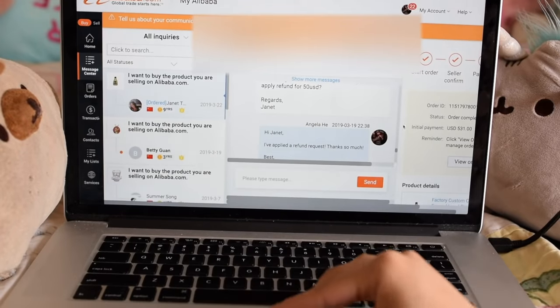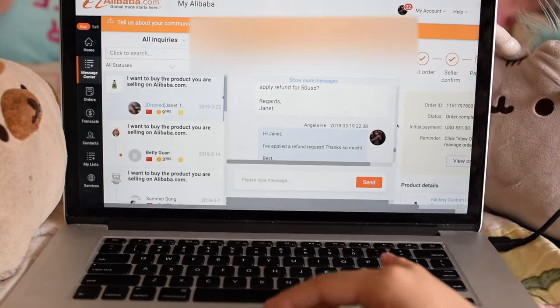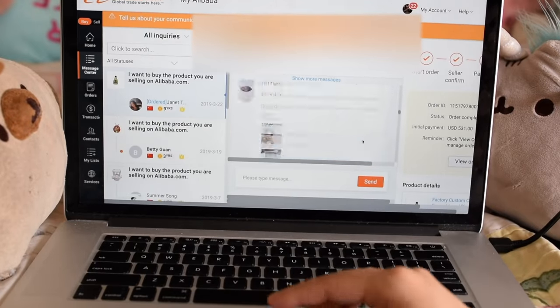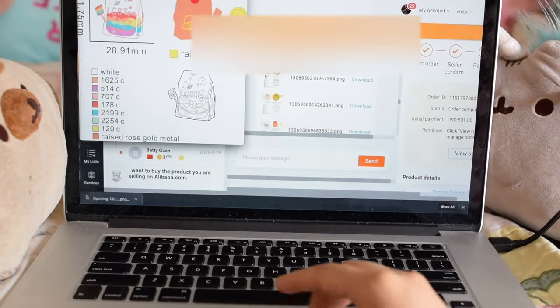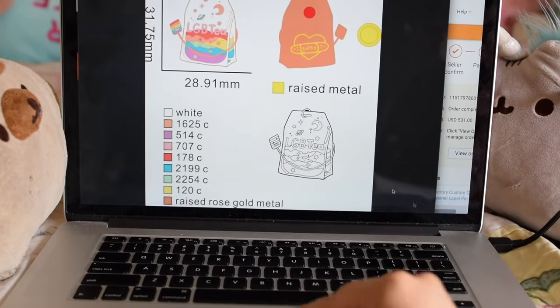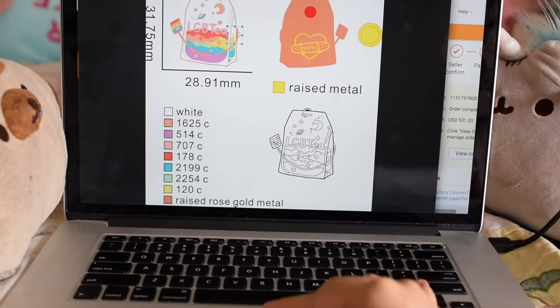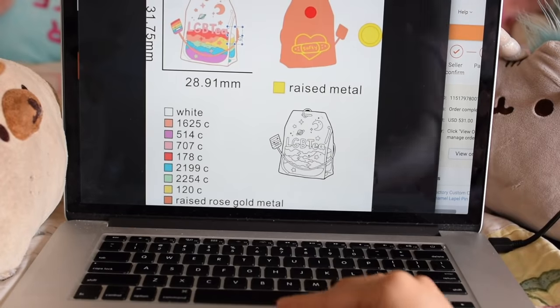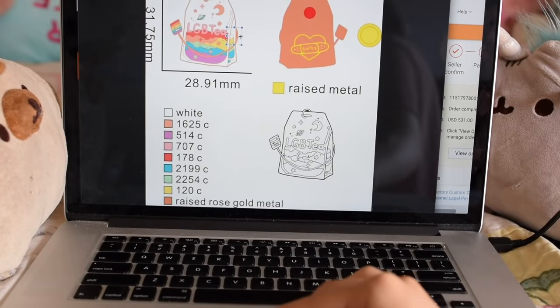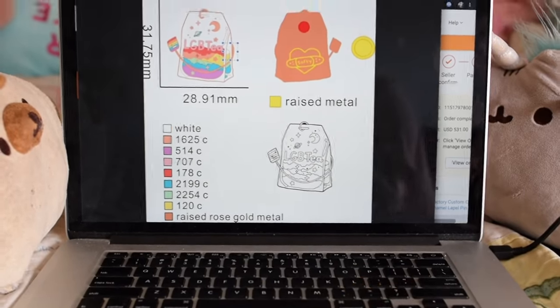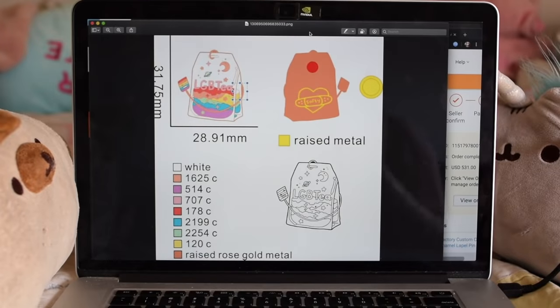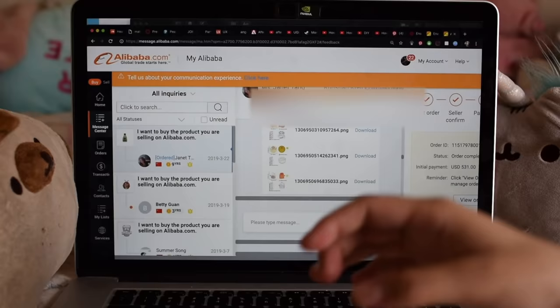First, after you give them your design, they should send you a quote and artwork. It's really important to review the artwork that they sent you and approve of it. This is really important because I kind of messed up here with my LGBT pins. I should have told them that this part here was supposed to be colored. My fault. So make sure that everything is perfect.